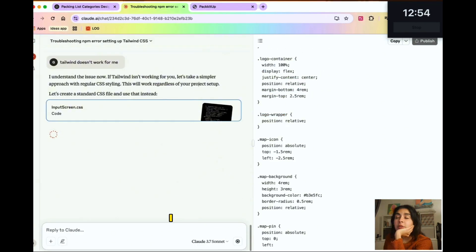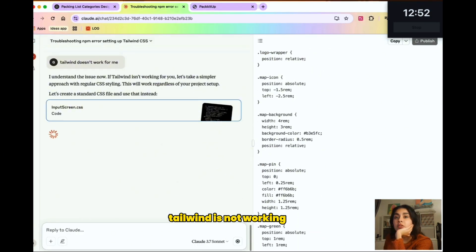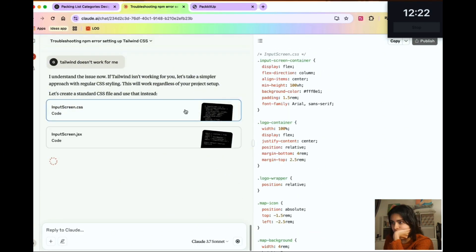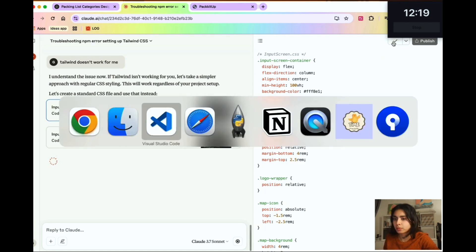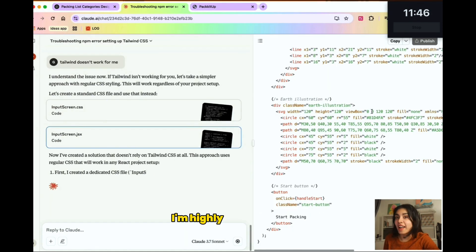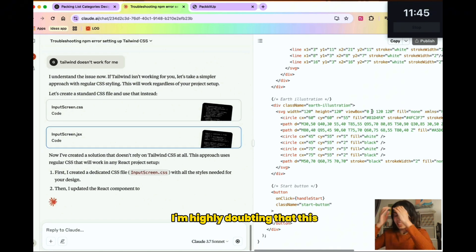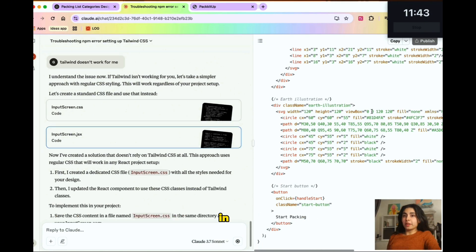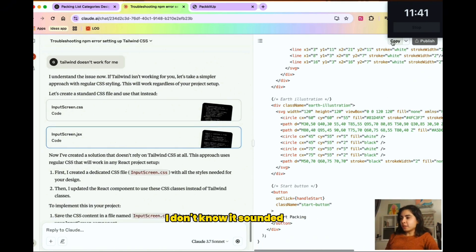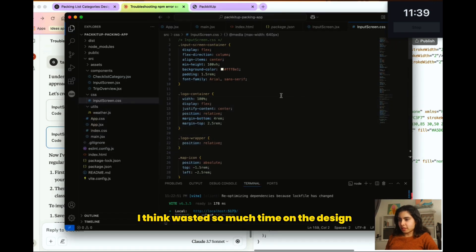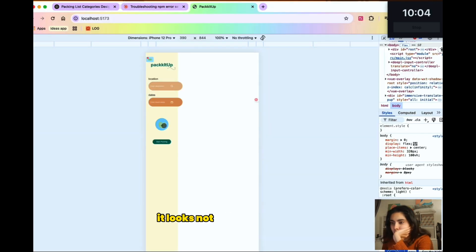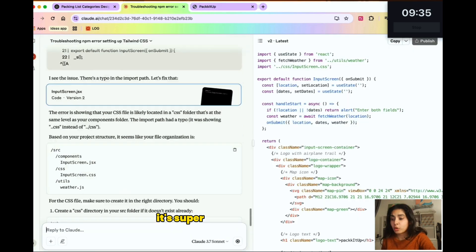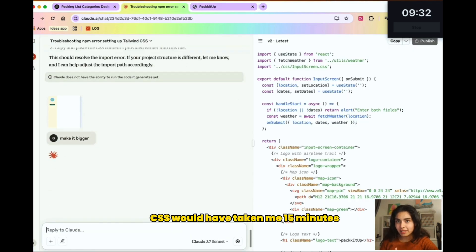I really need to figure out why Tailwind is not working for me. We have like 11 minutes left. I'm highly doubting that this project is going to be possible in an hour. I don't know. It sounded so easy. I didn't want to waste so much time on the design. Let's try. See, it looks not terrible, but the thing is, it's super... Who would have thought CSS would have taken me 15 minutes?